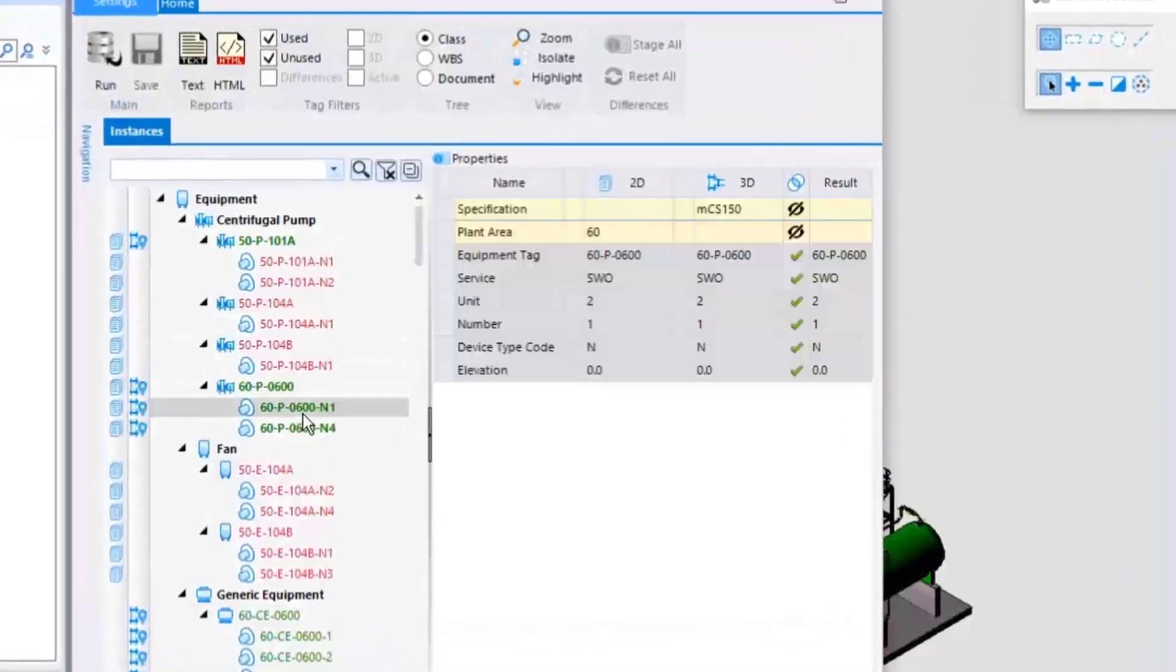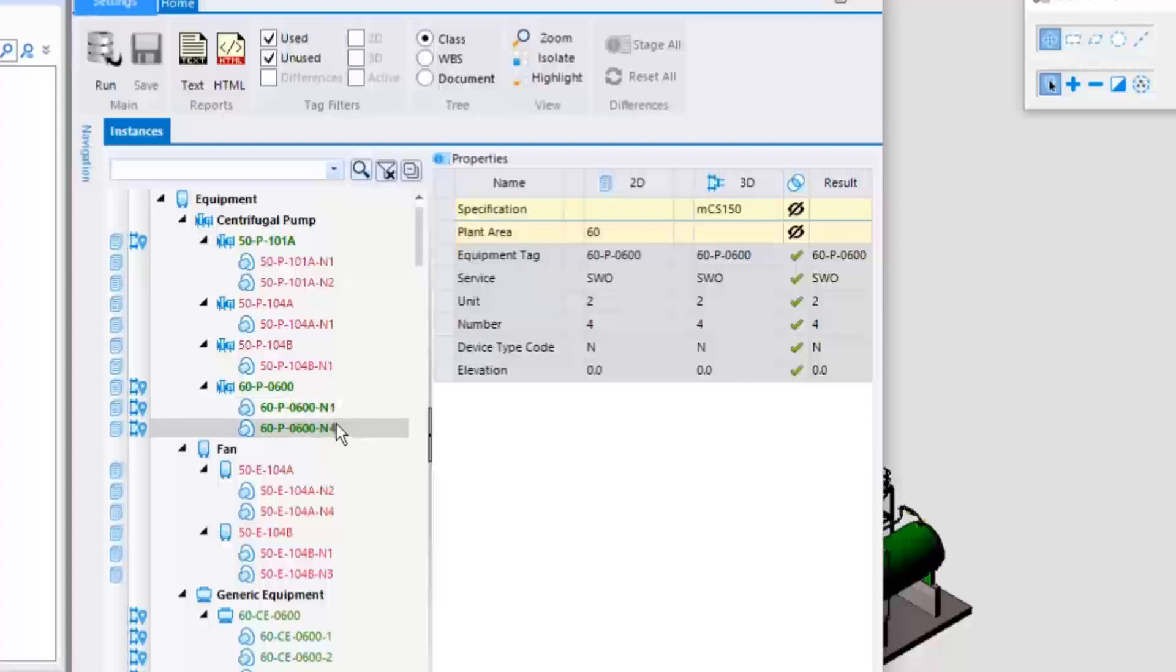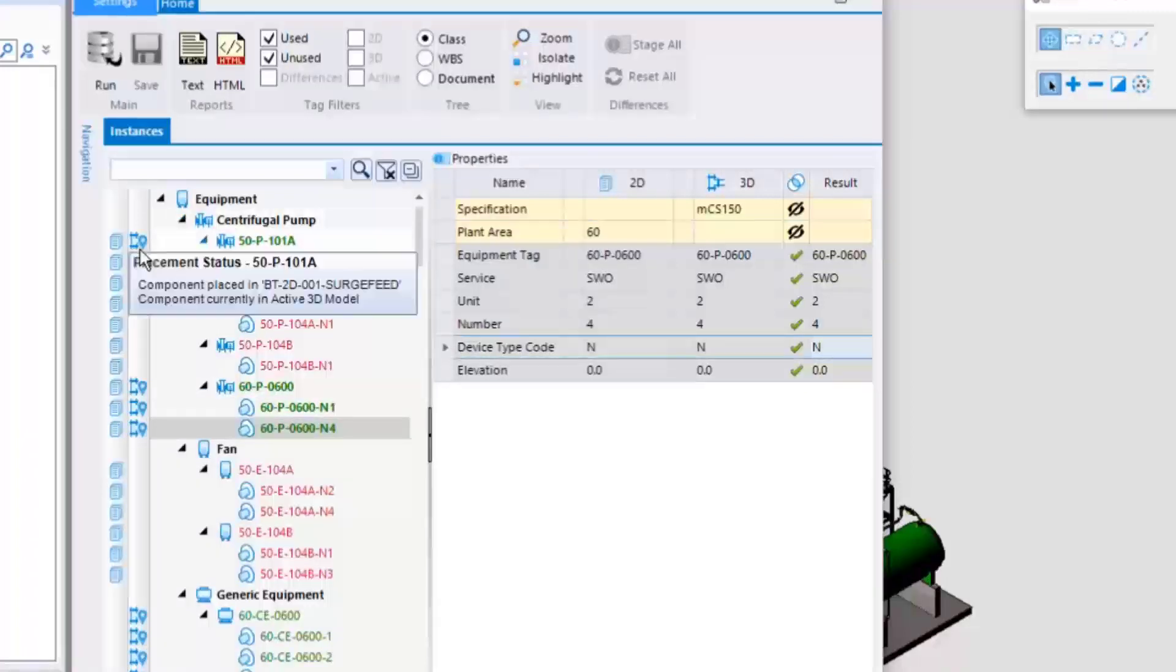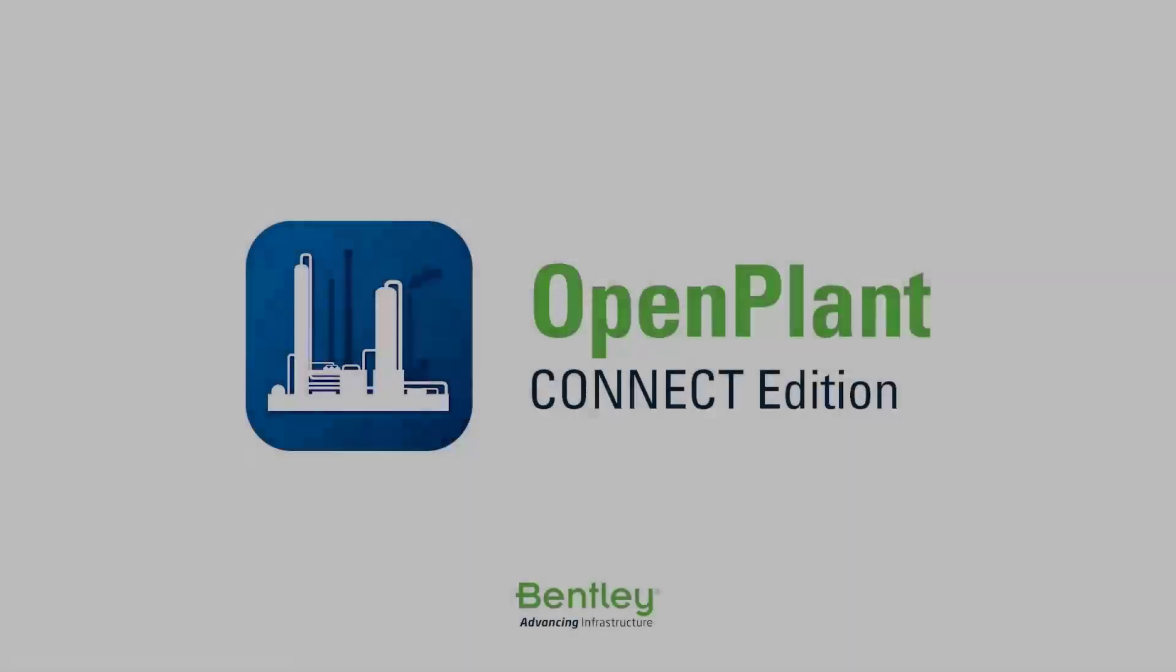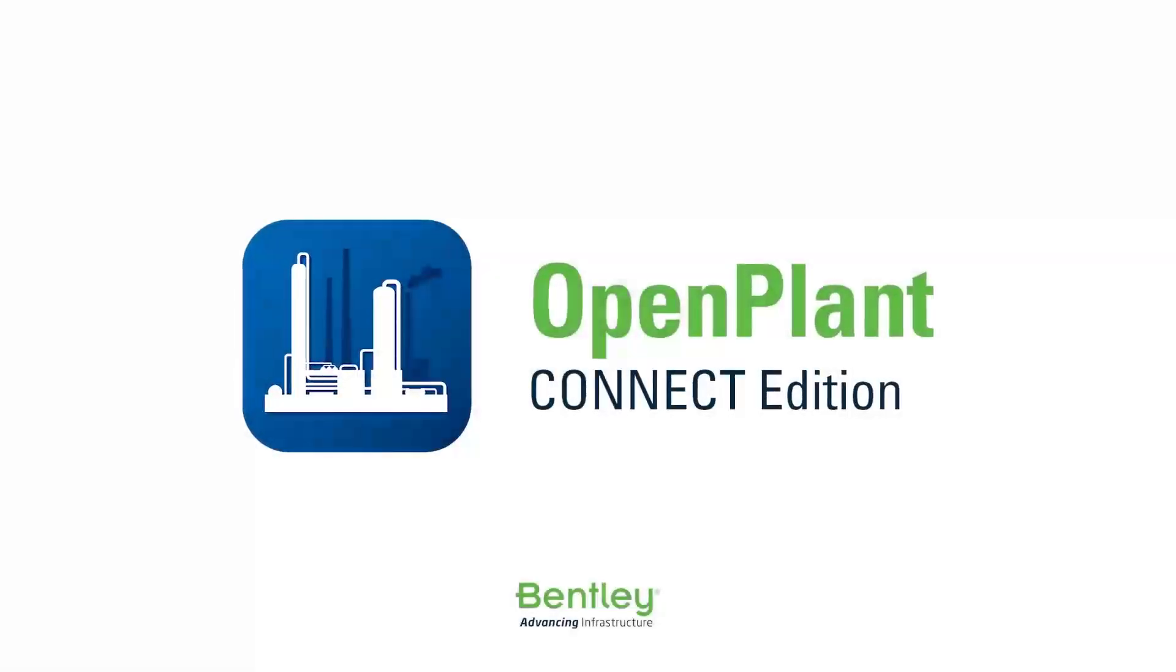Back in the Consistency Manager, the pump and both its nozzles now report as being fully 2D-3D consistent.